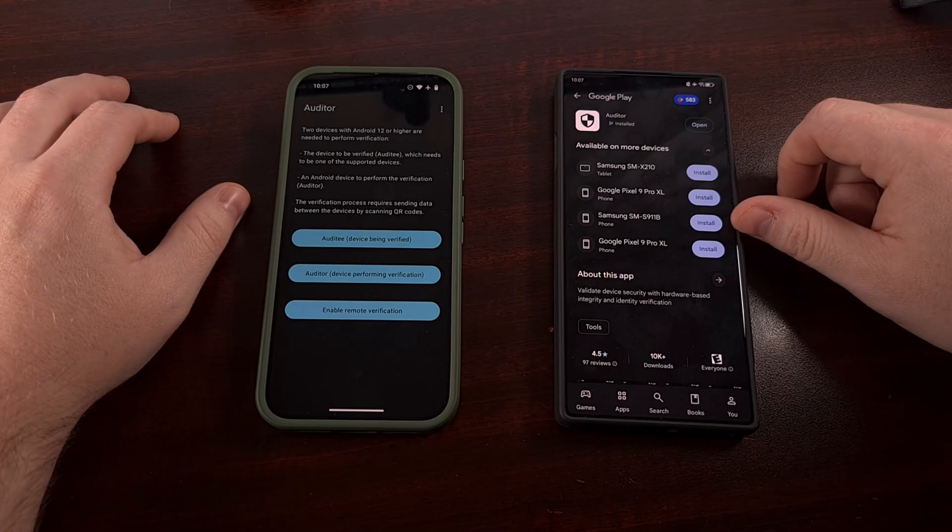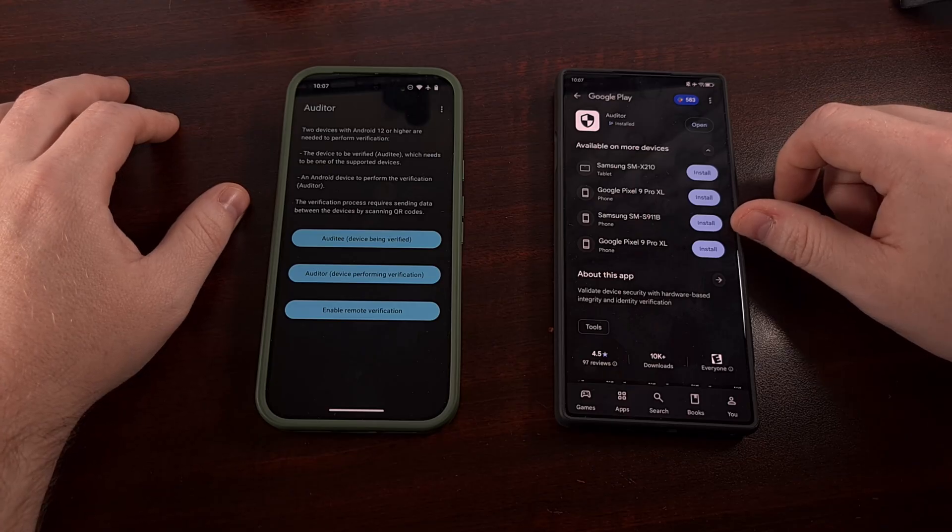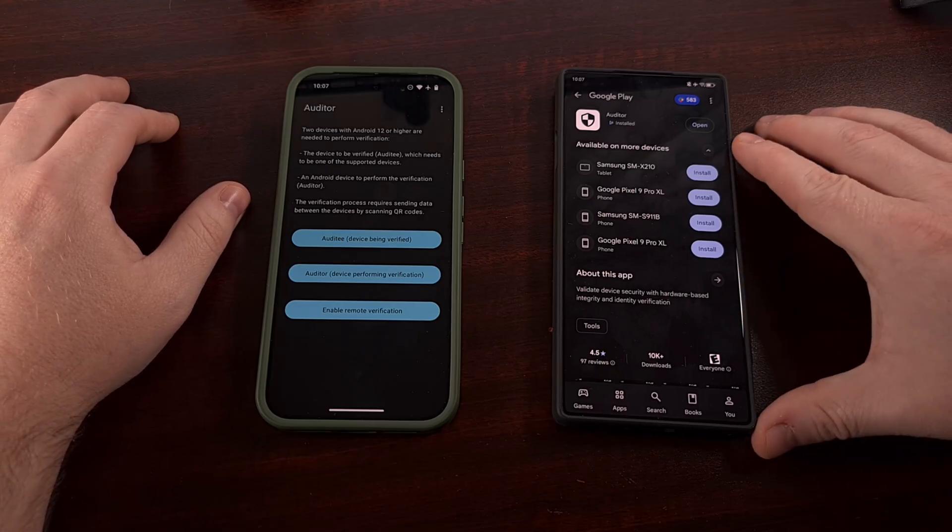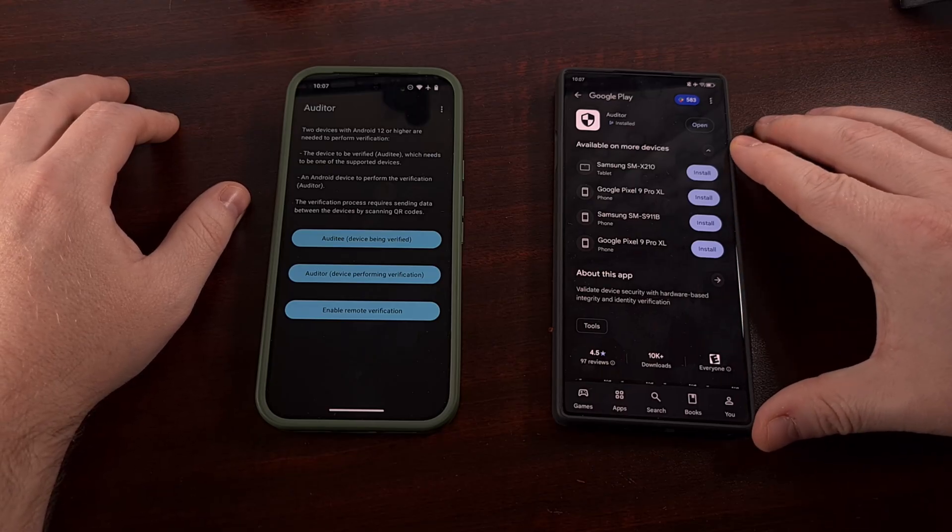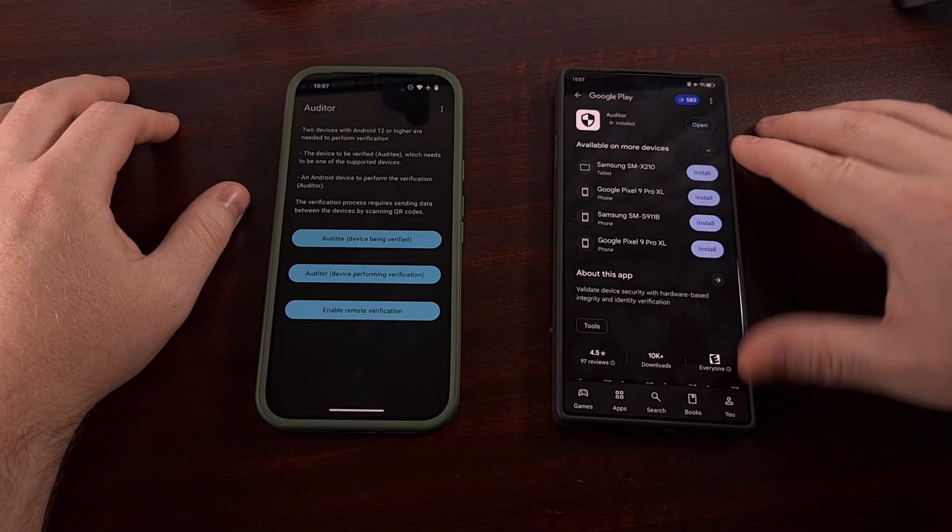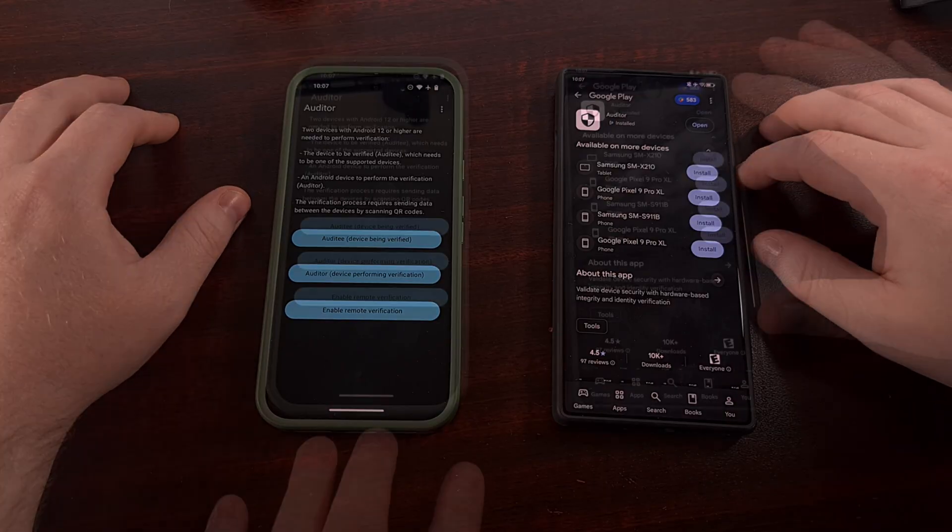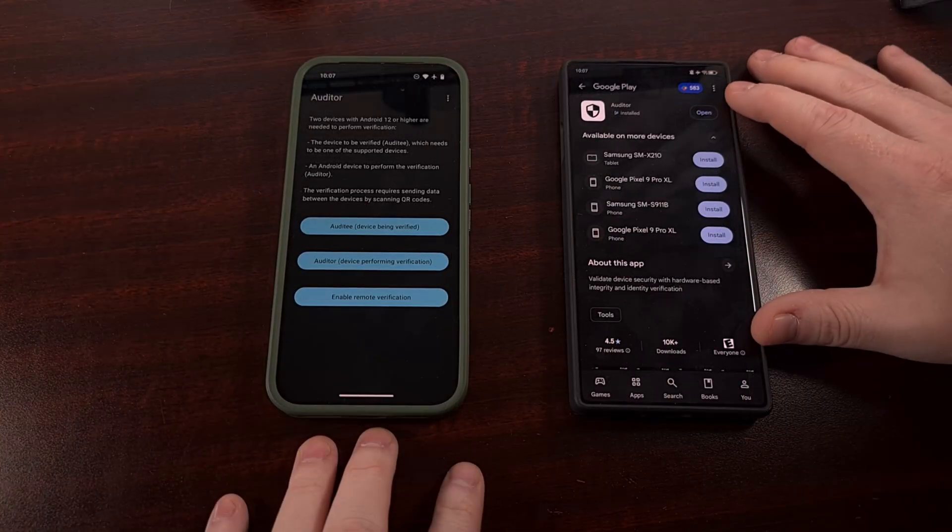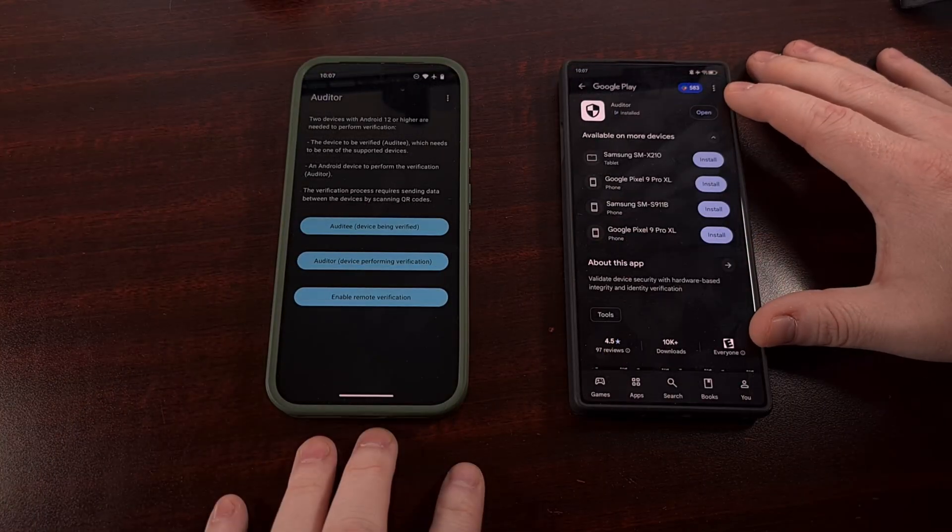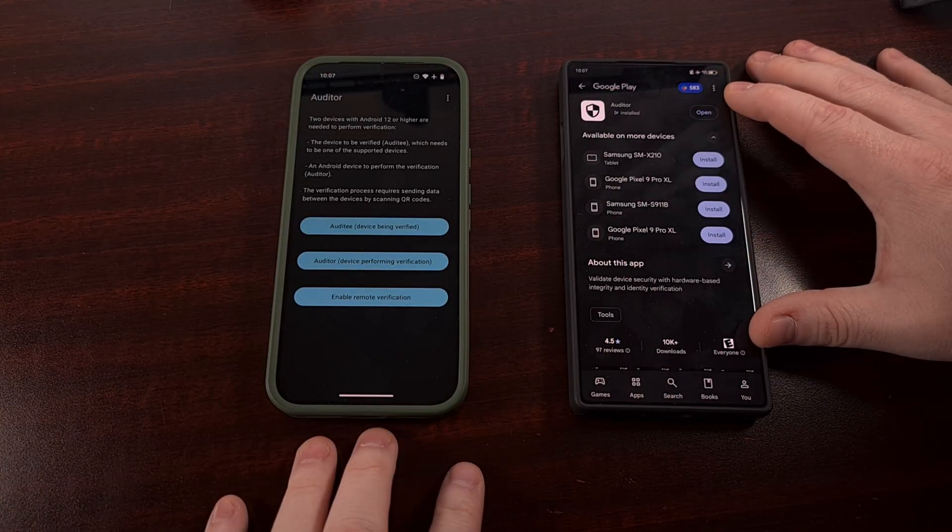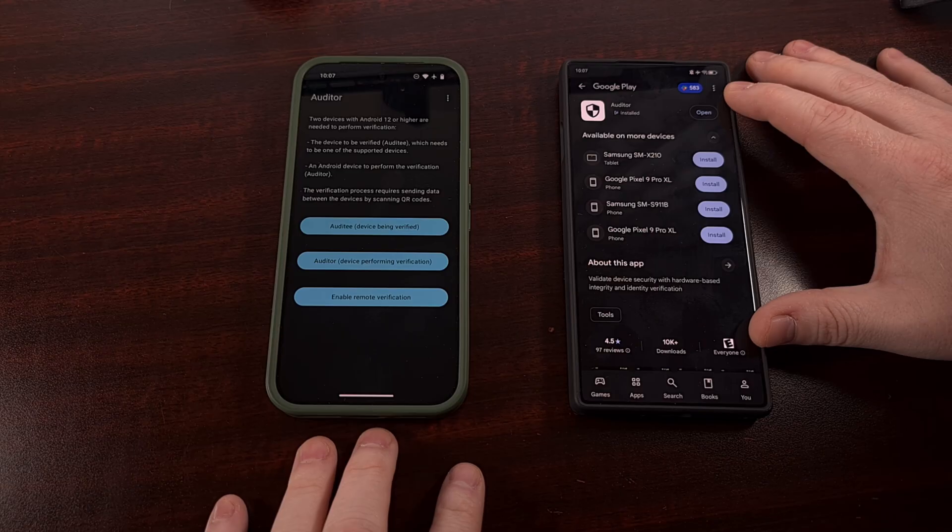But the Auditor app also has a page in the Google Play Store as well. And I'll have that Google Play Store page linked down below, so you can easily tap on that to find it.